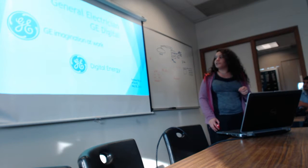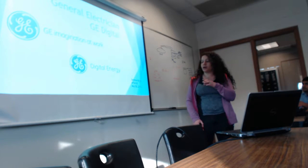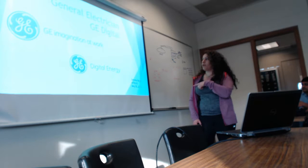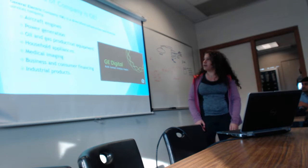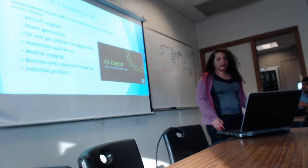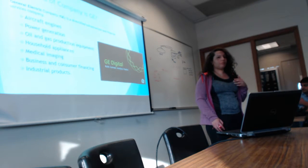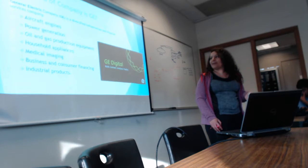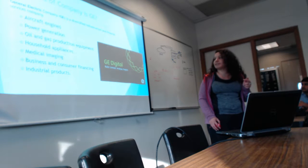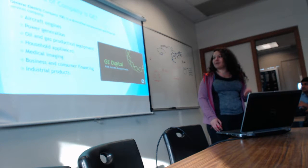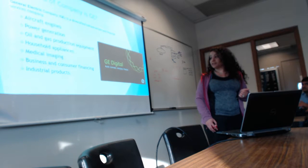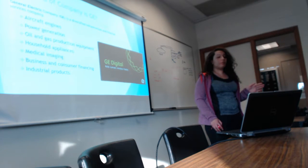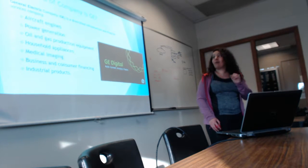I'm actually focusing on their new digital energy technician software, and then I'm going to go over details over that. What kind of a company is GE? It's a diverse infrastructure company. Name a product, they make it—from aircraft engines, power generation, oil and gas production equipment, household appliances, medical appliances, business and consumer financing, and industrial products. There are so many products they make that I couldn't even fit on here or list them.